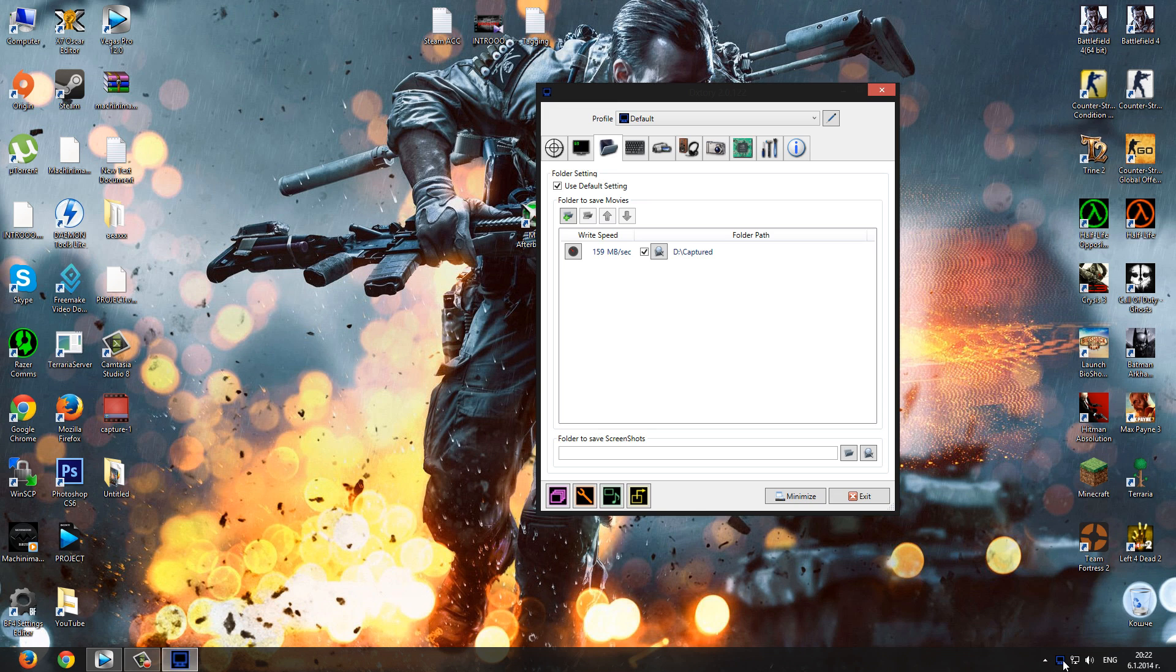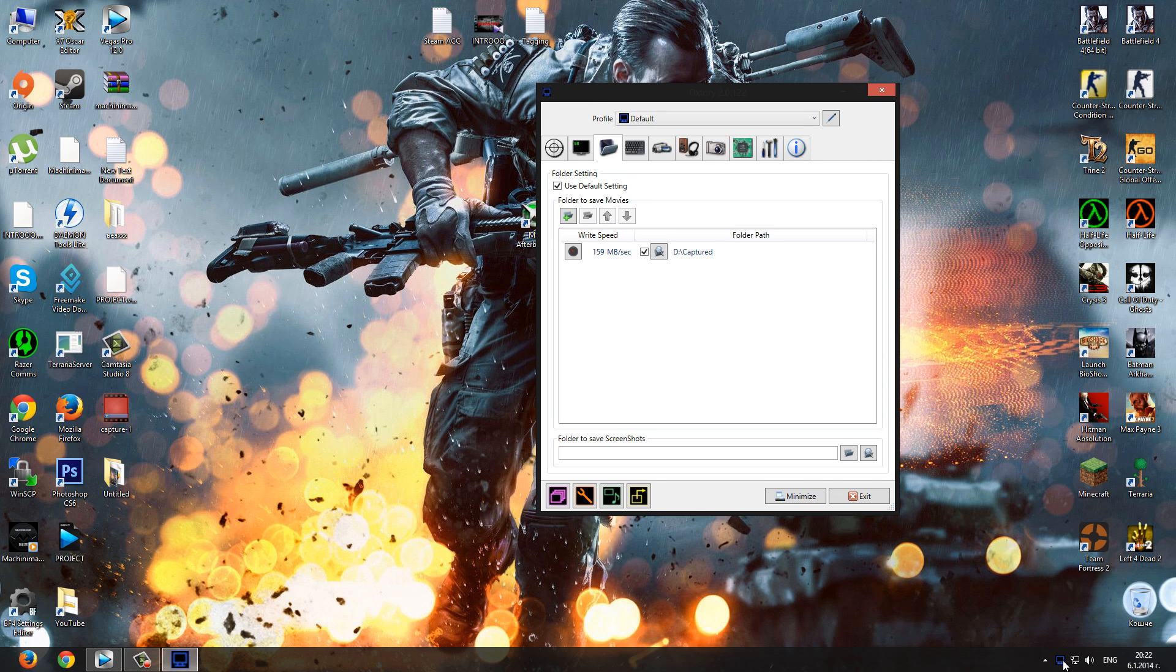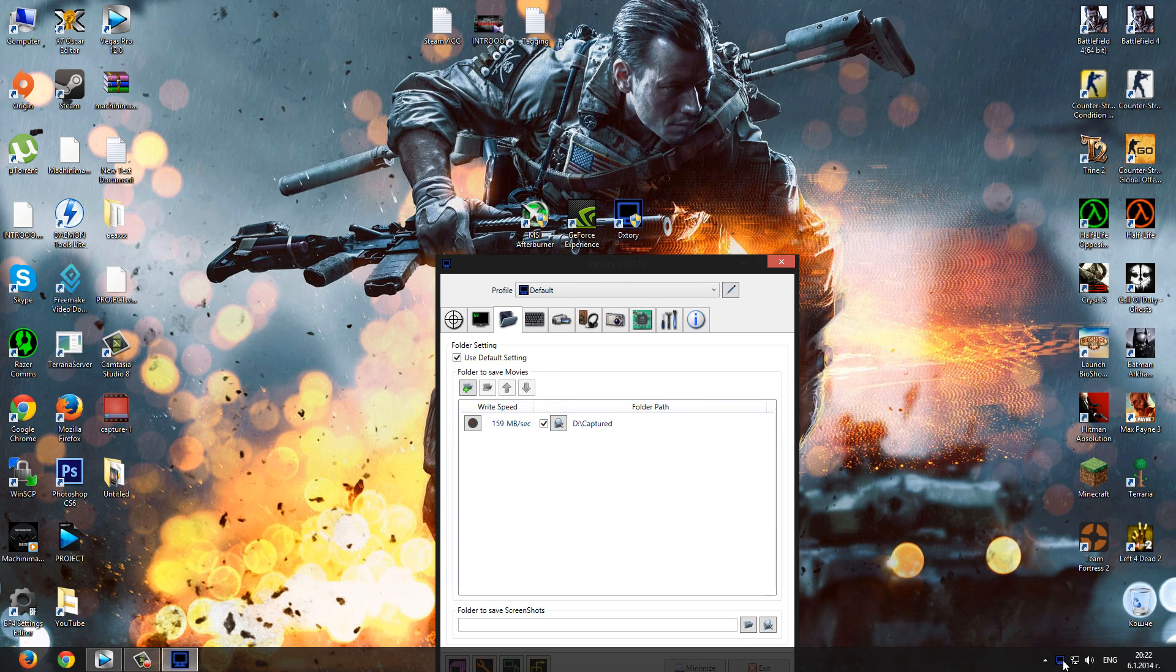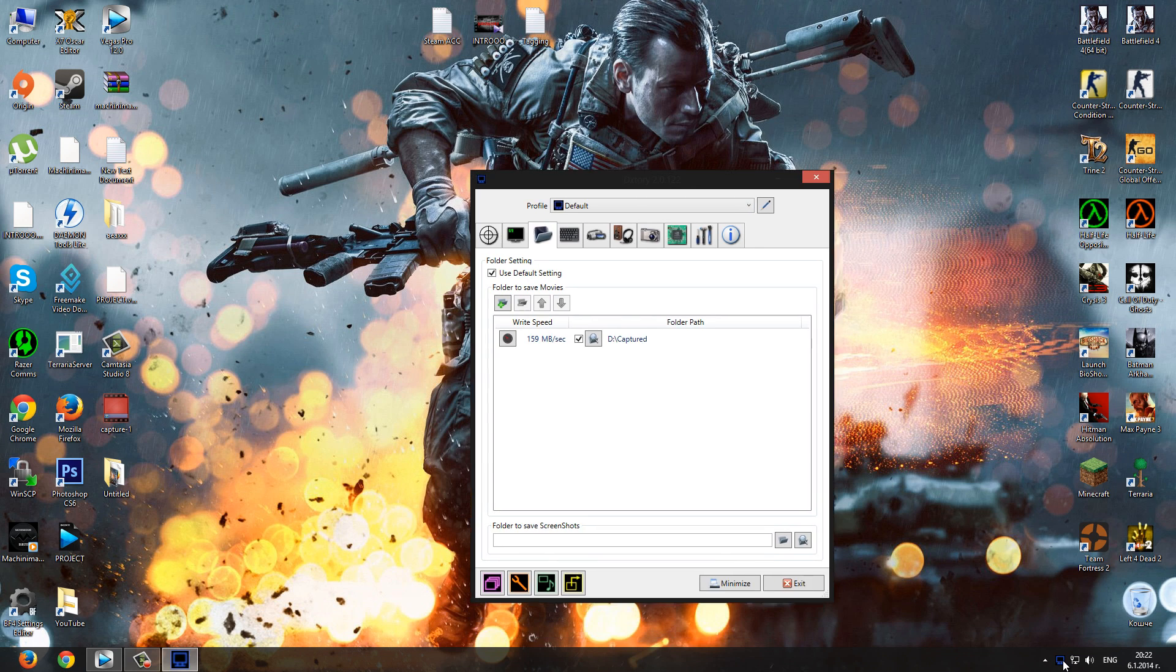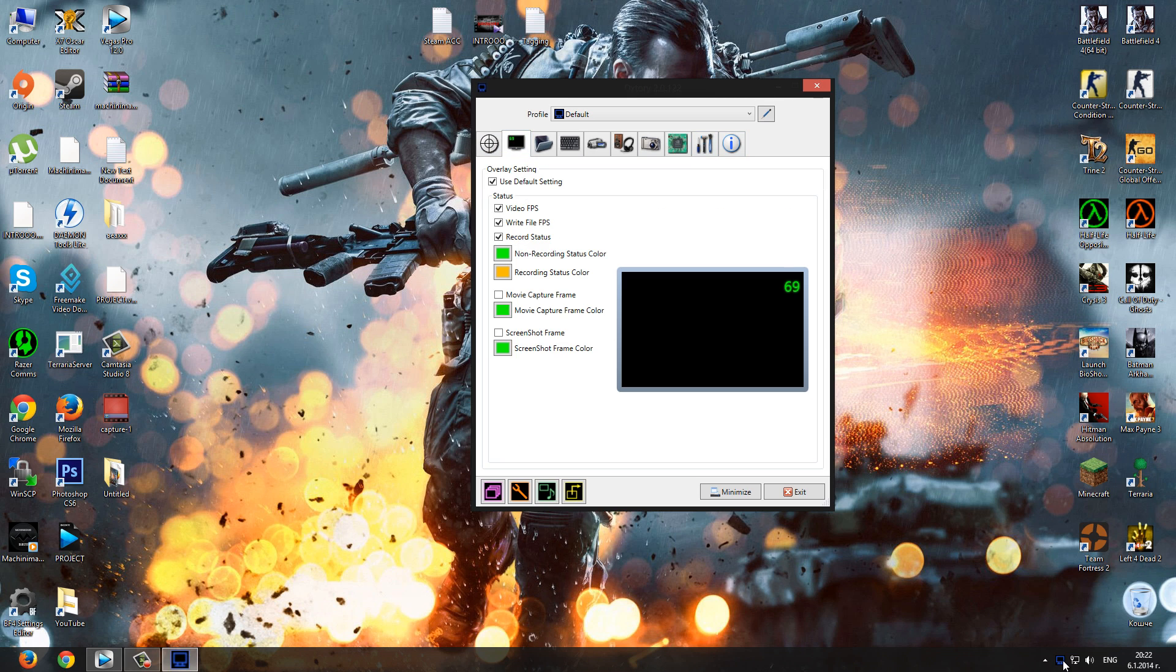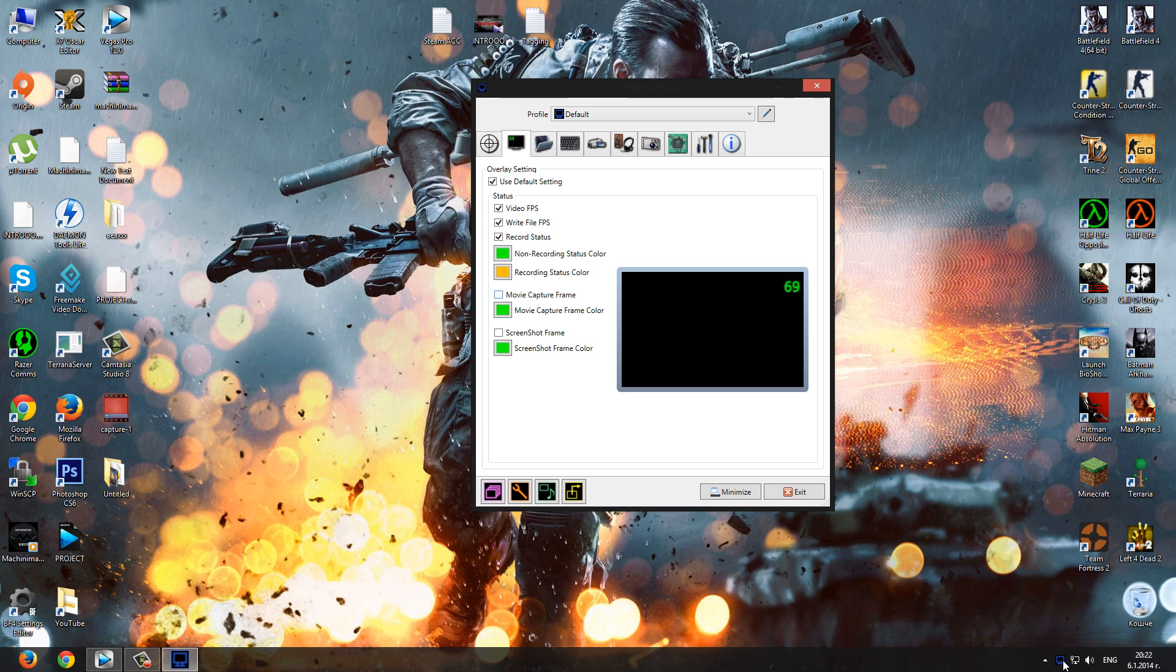The only difference is that MSI can record just for now 64 bit games. But I got that problem only with Battlefield 4. So if you want to record some games like BF4, you can use this or return back to Shadowplay. You got minimal FPS drops and it's very nice recording program.